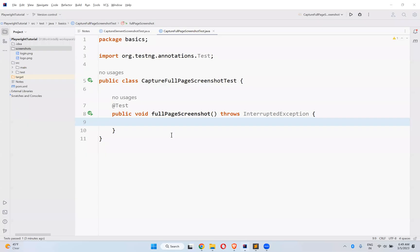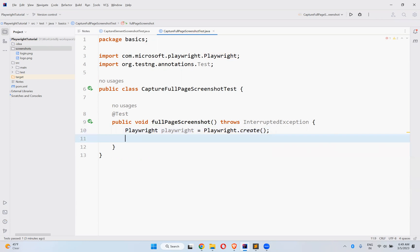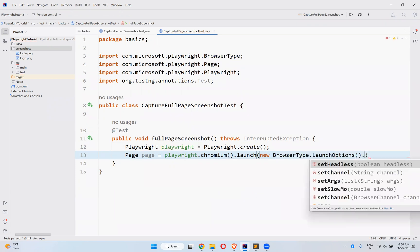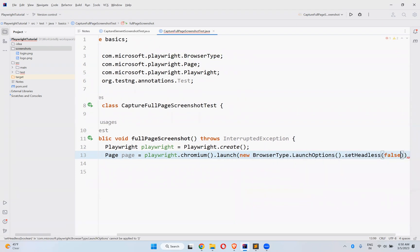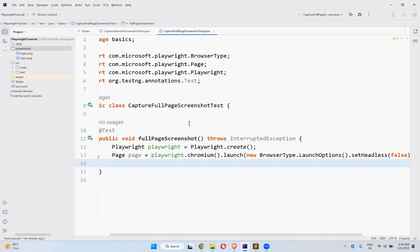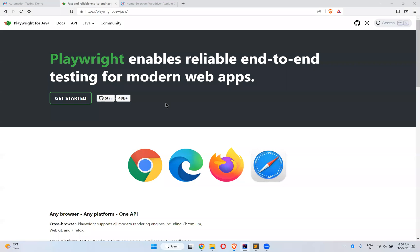Now let me create a Playwright instance: Playwright.chromium().launch(), new BrowserType.LaunchOptions() with setHeadless(false), then .newPage(). So I have created the page instance. Now page.navigate() to go to the URL.